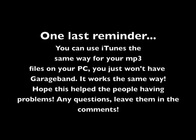One last reminder, you can use iTunes the same way for your MP3 files on your PC. You just won't have GarageBand. It works the same way. Hope this helped to people that have new problems. Any questions, leave them in the comments. Thank you.